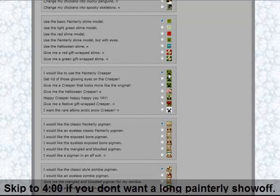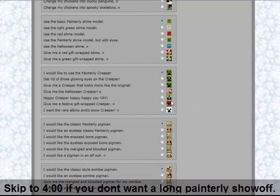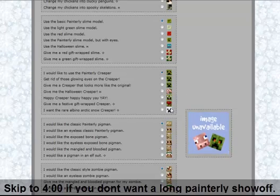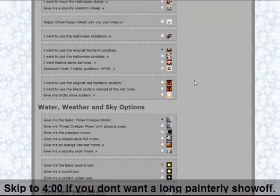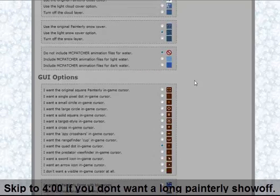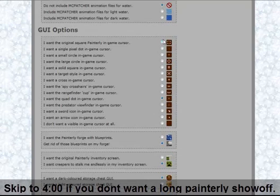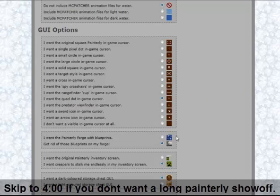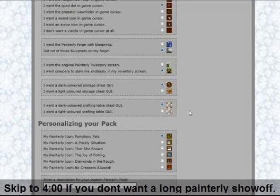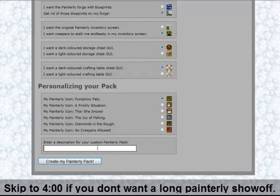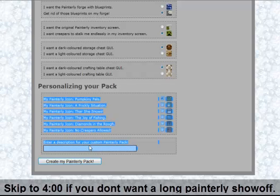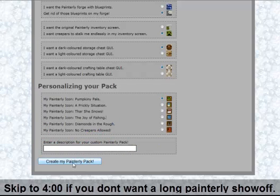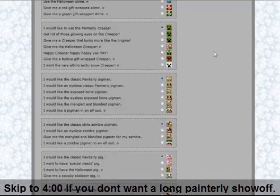Then you can customize your mobs. I like this one — this is the one that I got. Some of the images are available, which I don't know why. You can do weather, and your GUI option for your aimer, and then you can do your background for your inventory. Once you're done, you can enter your description for it and then create your Painterly pack. It'll create a zip file for you, and we'll be getting into that in a minute.